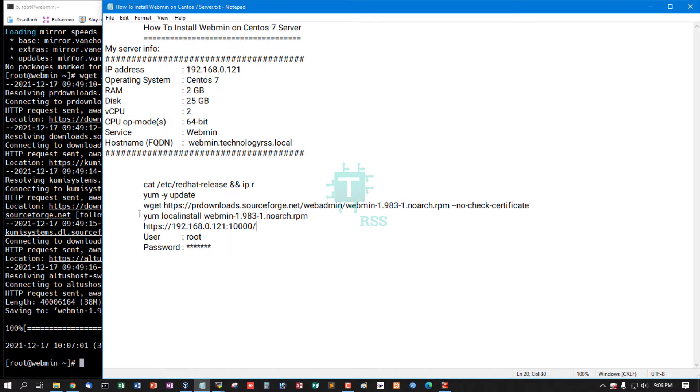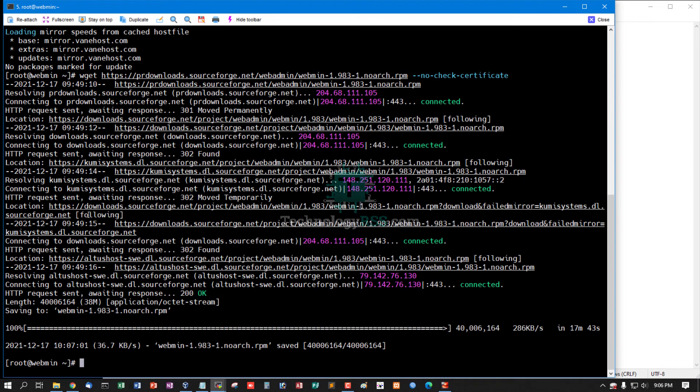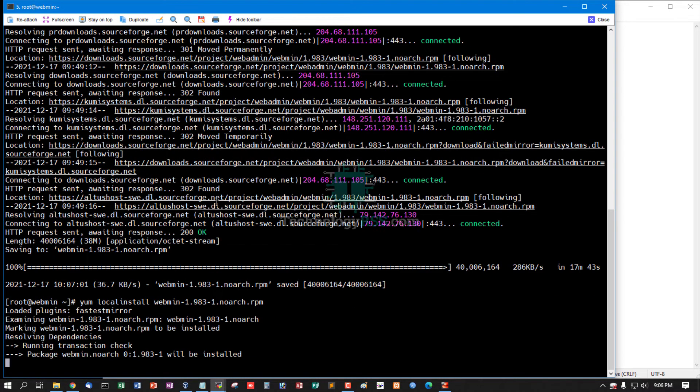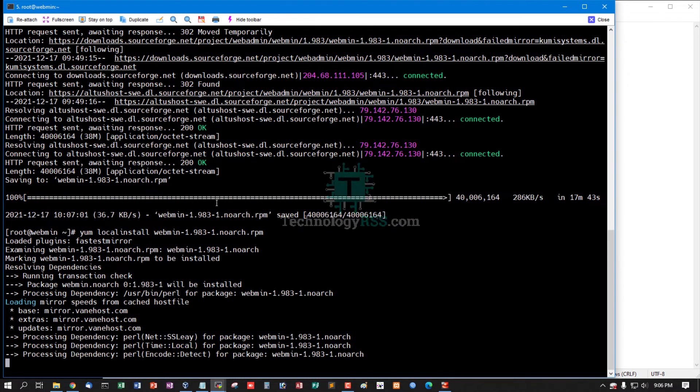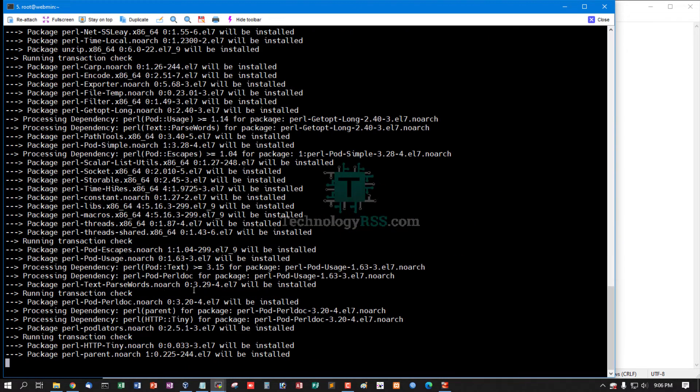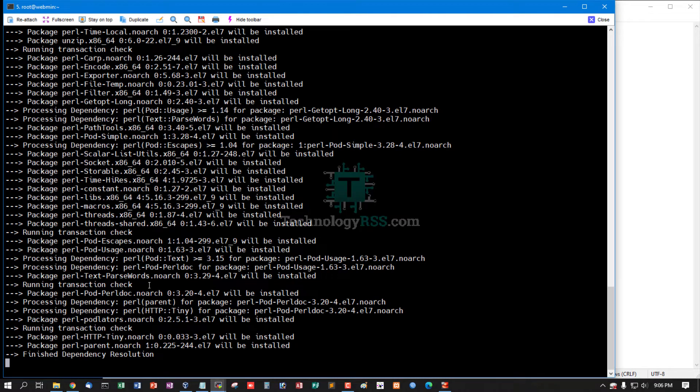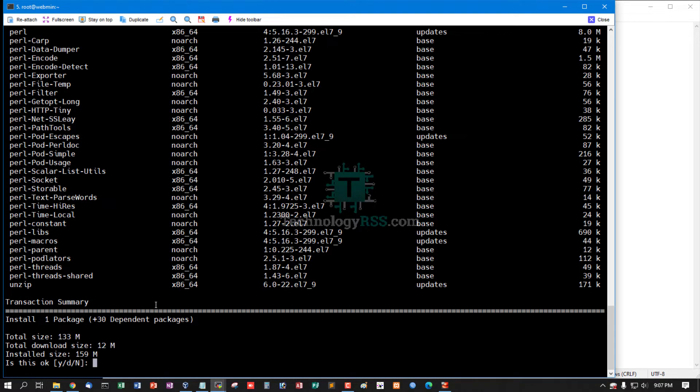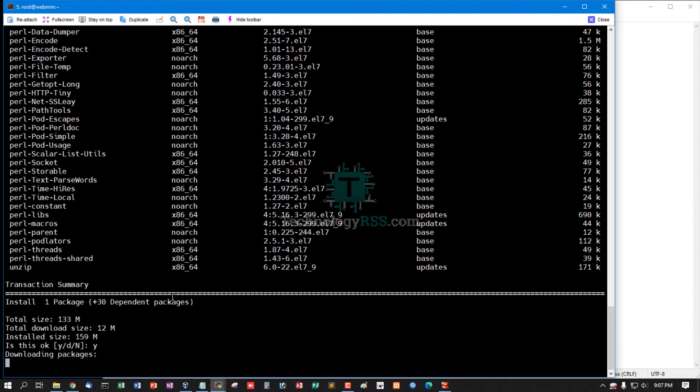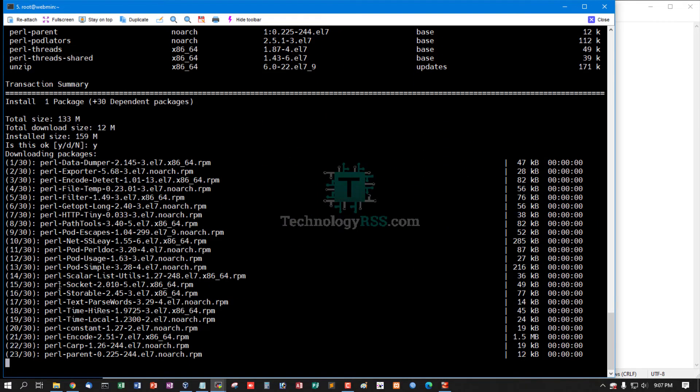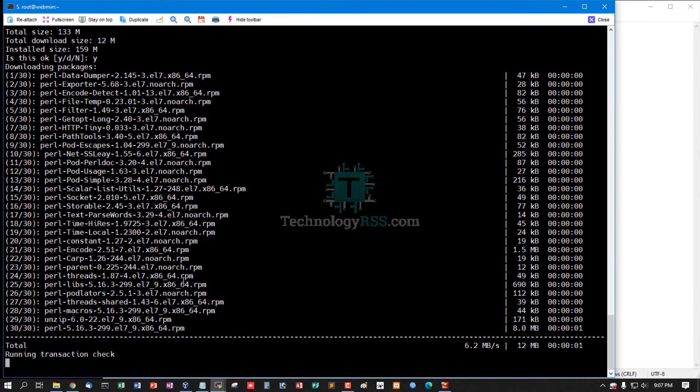Now install using local install for this RPM file. I can see the total download size is 133MB. Now press Y, this is okay.